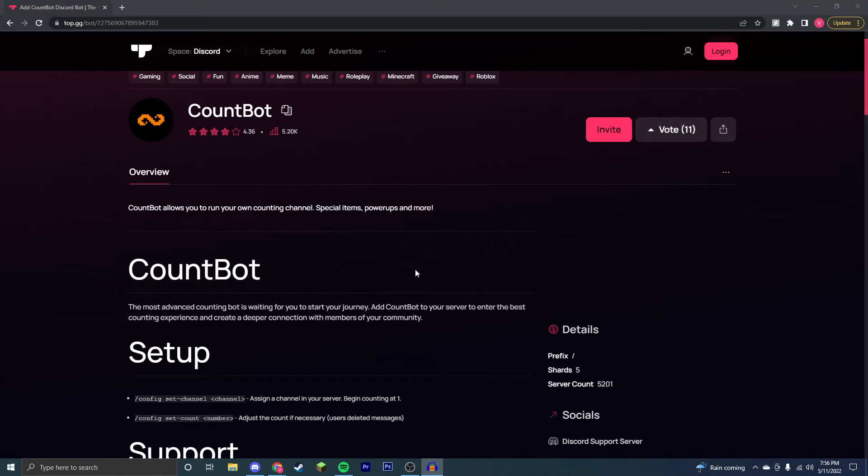Hey guys, it's Victor, and today I'm going to show you how to download and install and set up CountBot for your Discord server to help increase engagement and increase the number of users that are talking and engaging with your Discord server.